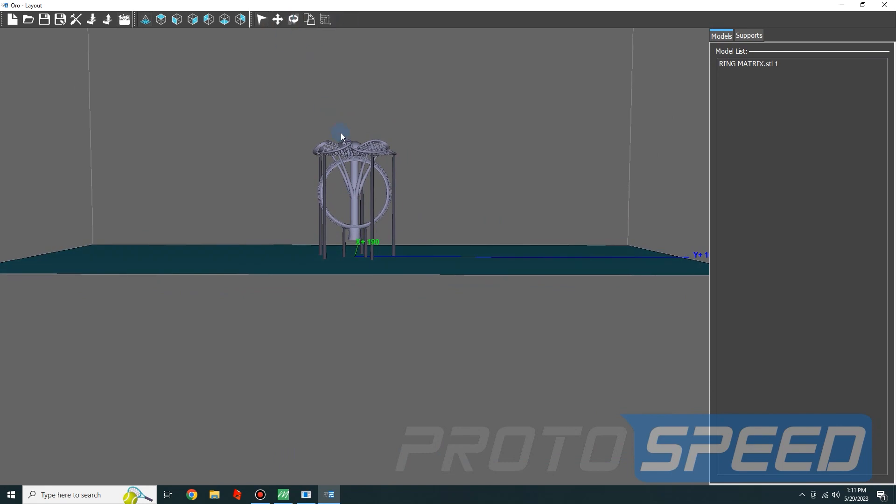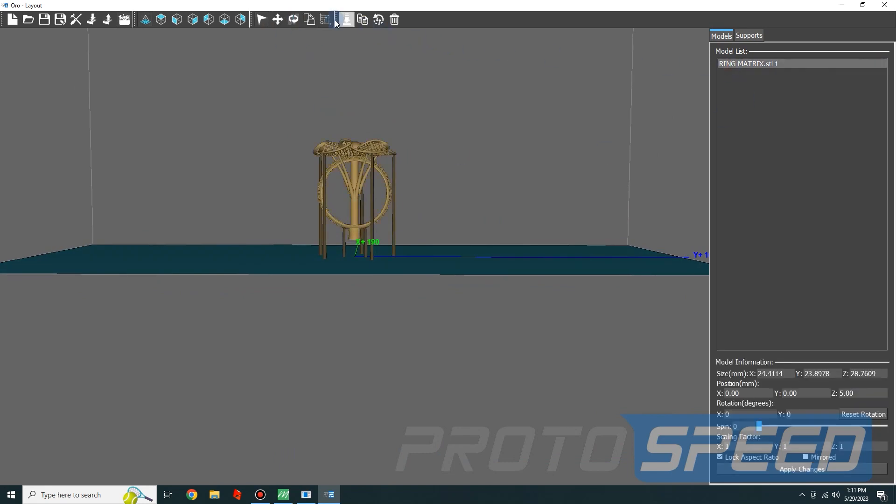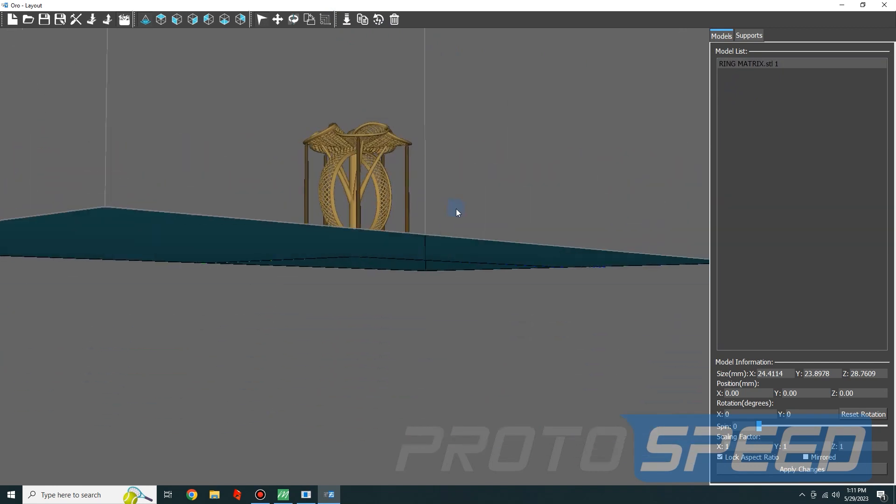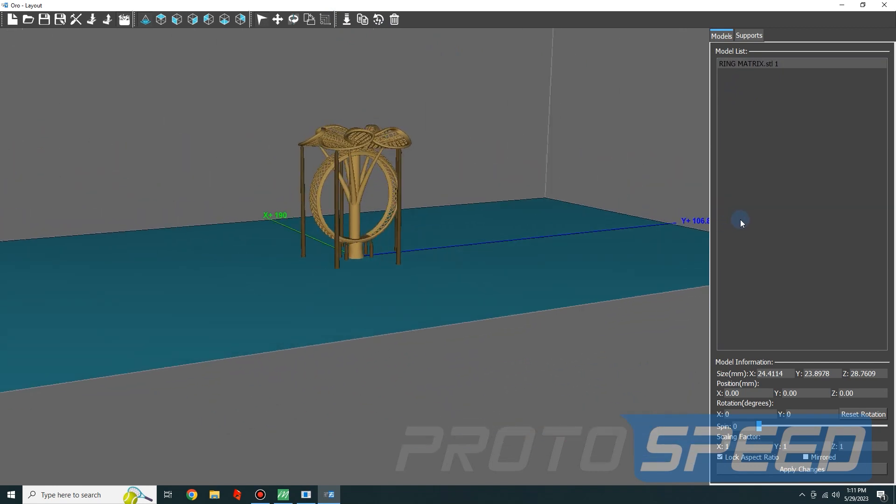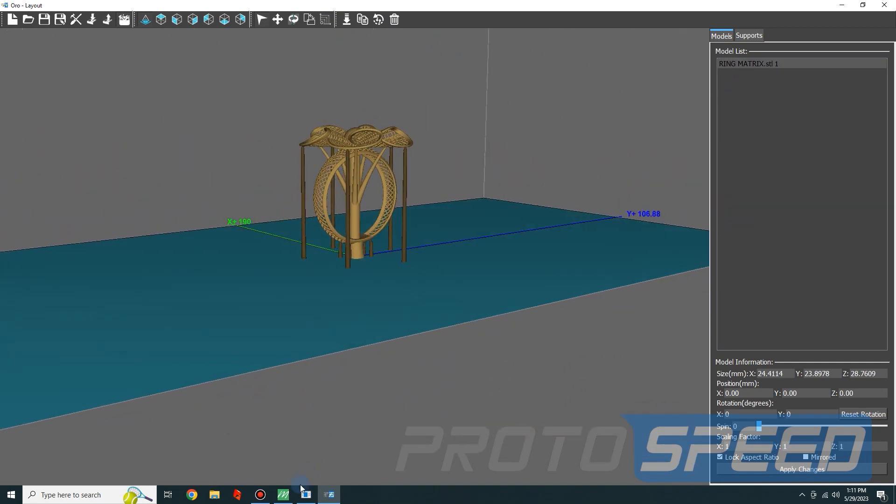Now we are going to set the ring on the plate. We are done. Let's see you guys.